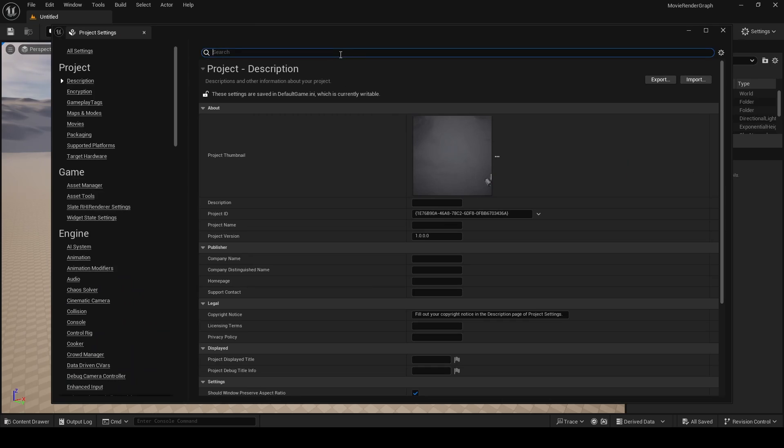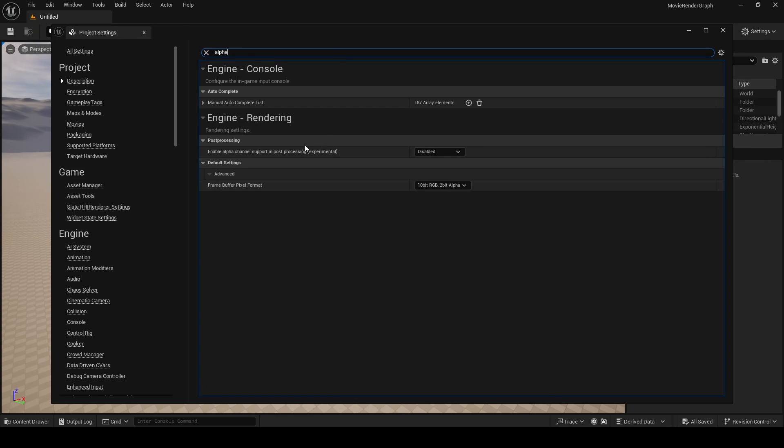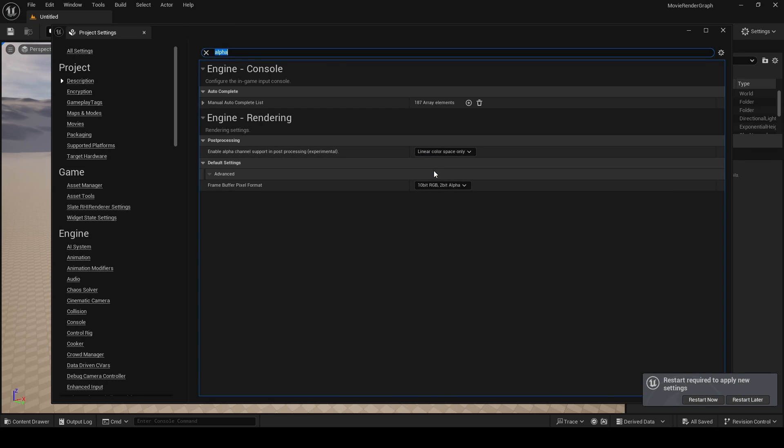Next, go to Settings, your Project Settings, and up here search for alpha. This drop-down menu needs to be set to linear color space only, and then restart Unreal.